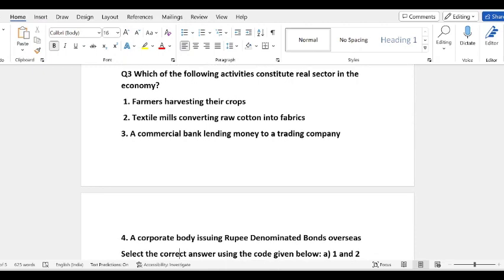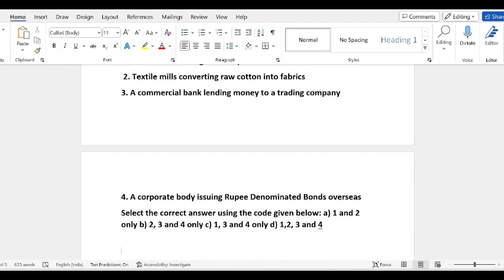The third question is: which of the following activities constitute the real sector in the economy? The first option is that farmers are harvesting their crops; textile mills converting raw cotton into fabrics; commercial banks lending money to a trading company; a corporate body issuing rupee-dominated bonds overseas. You will find the answer in the comment box, but also try to work it out yourself.